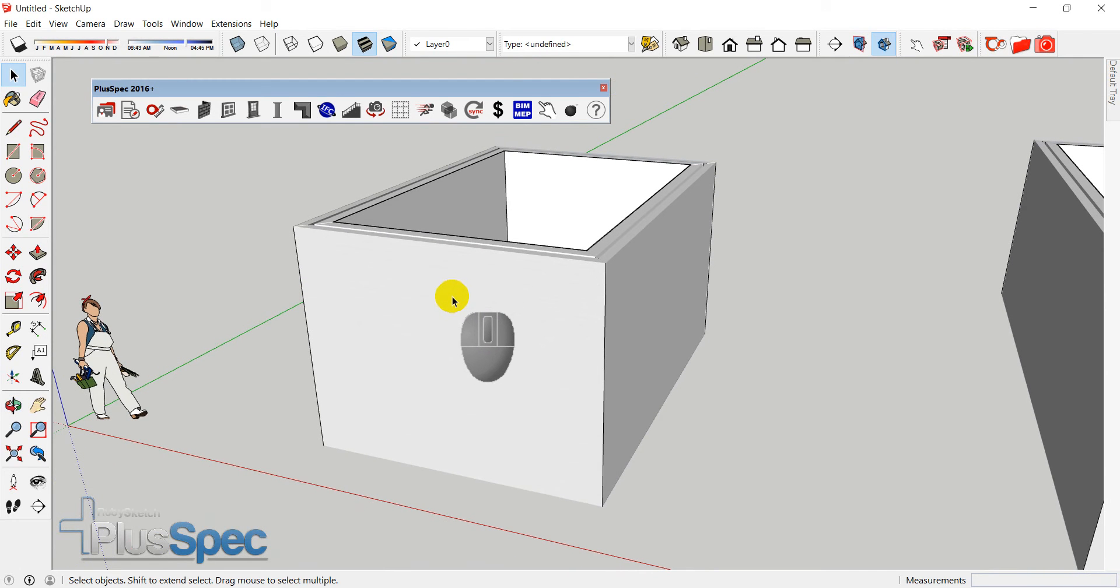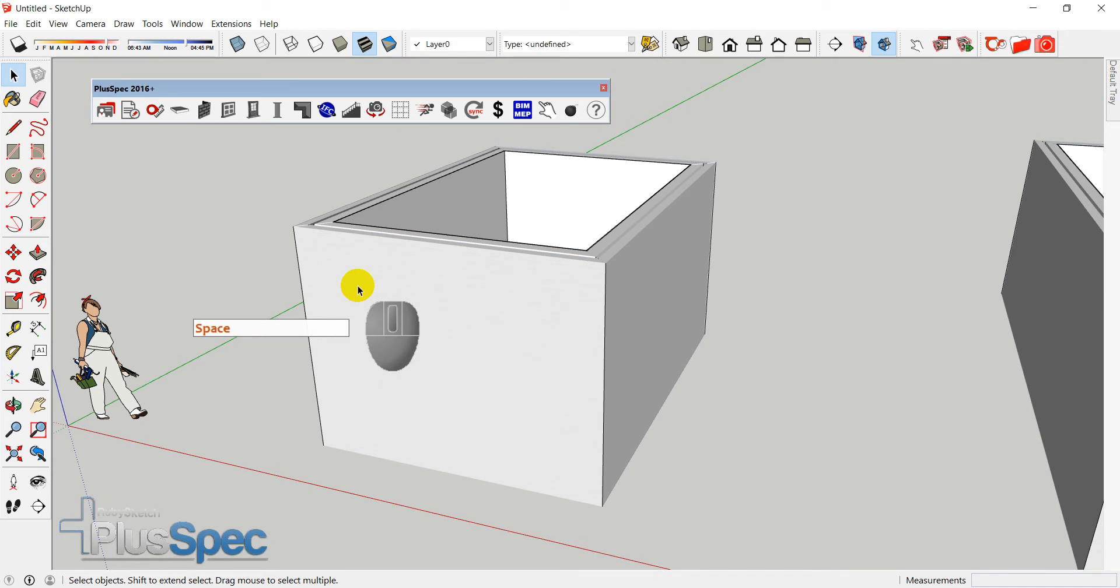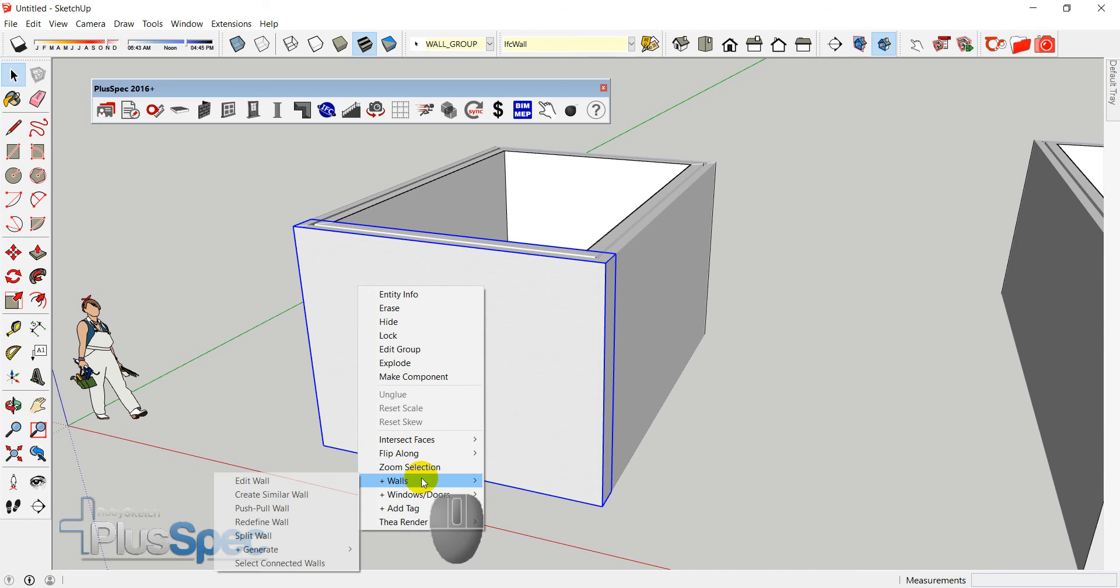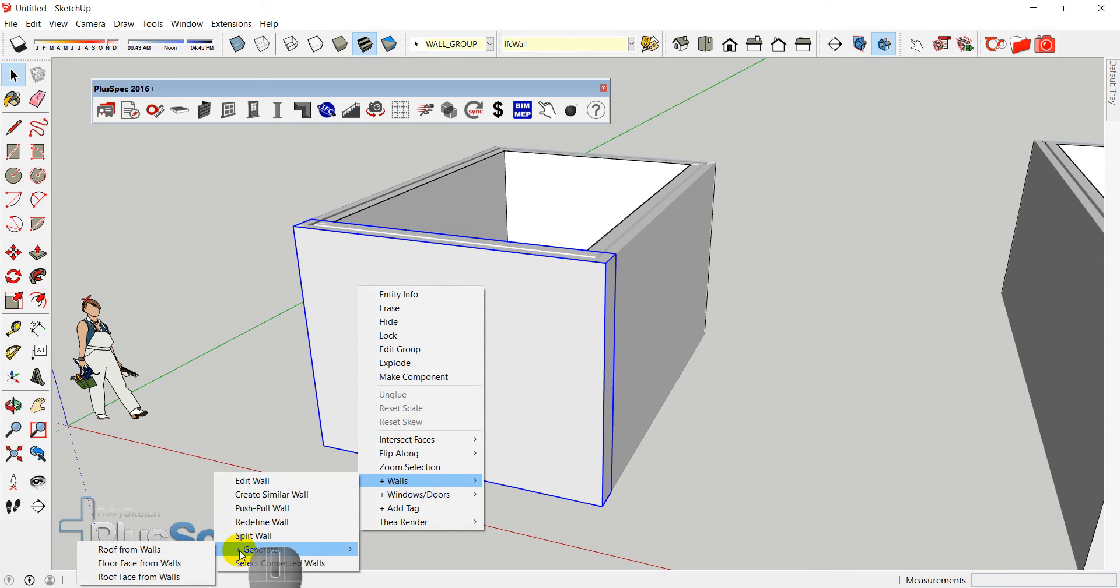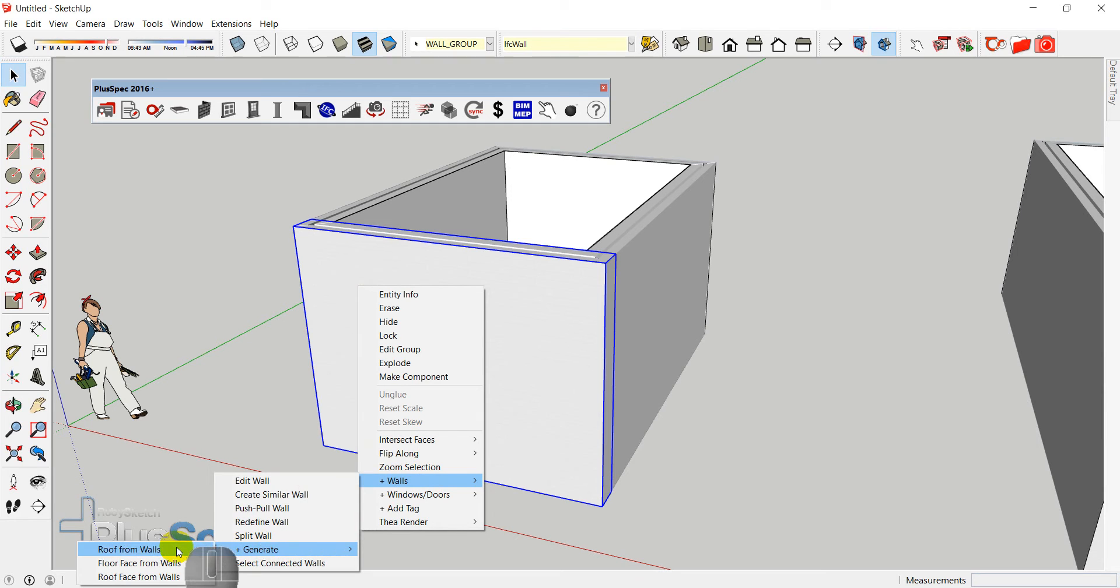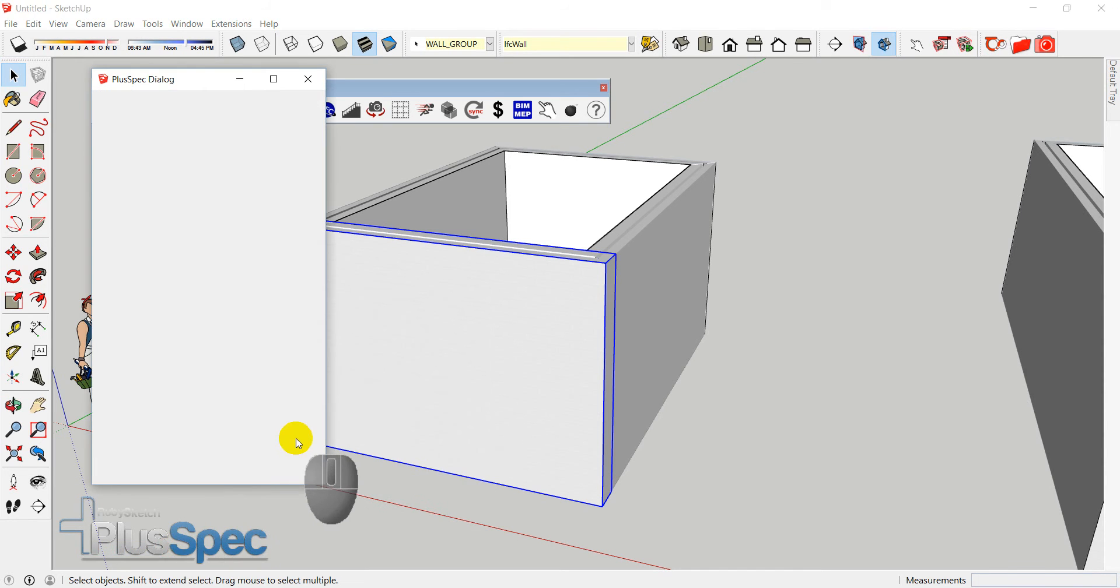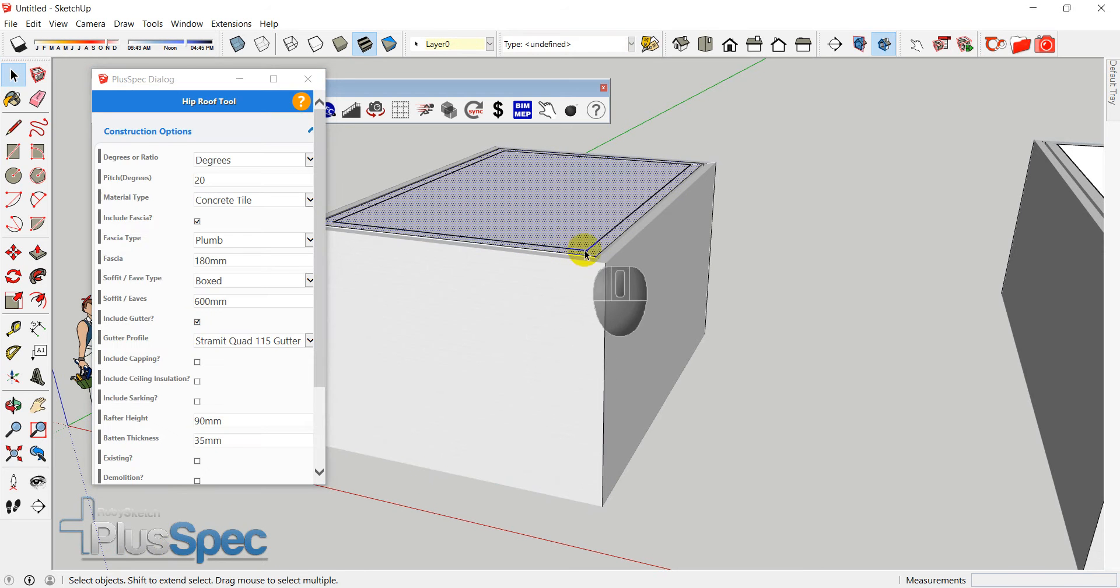So if I use my select tool, or spacebar, and I select a wall, I can right click a wall. And if I go down to, see the little plus there, that means that's a plus big tool. And I want to go, I want to generate here, roof from walls. And if I click with the left button, it's going to generate a roof from all of my selected walls.